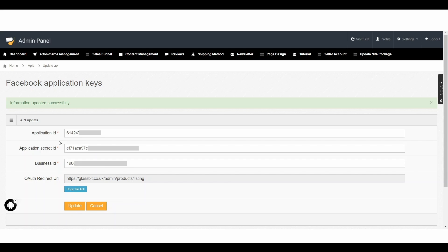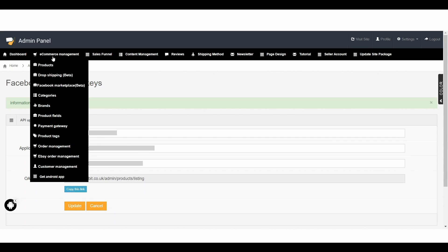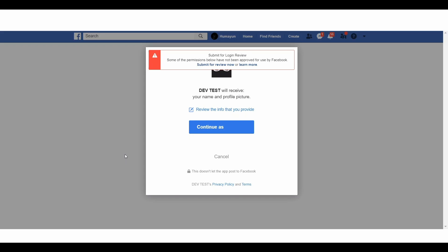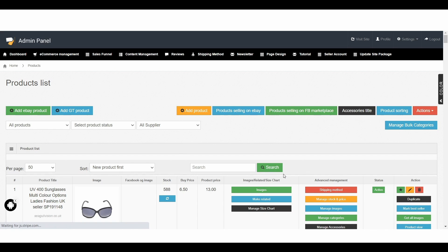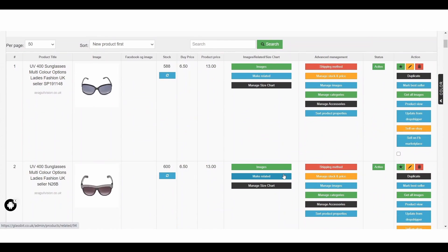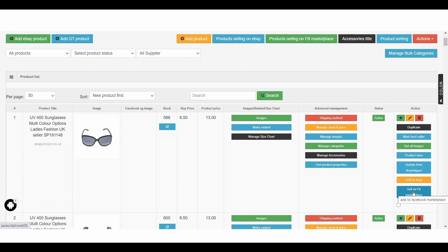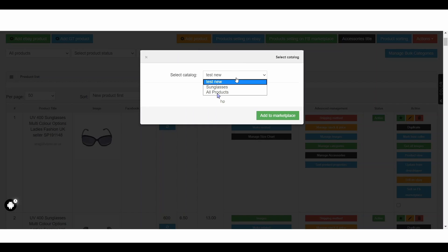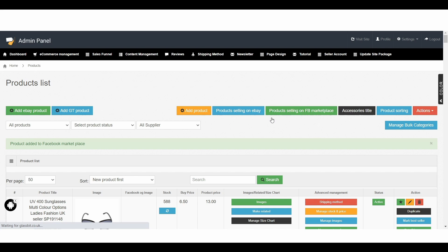Once you've updated this information we need to go and list the products. Go to E-Commerce Management and then to the Products area. Click on Continue as your Facebook name, then click OK — Facebook will redirect you to your product area. Here you can see some products. If you want to push any of these products to Facebook, click the button on the right-hand side called Sell on Facebook Marketplace. In the next view you will see all of the catalogues — choose the catalogue called All Products and click Add to Marketplace. You will see confirmation that the product has been added to Facebook Marketplace.